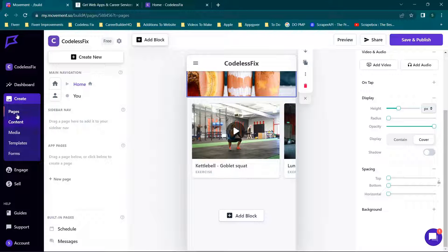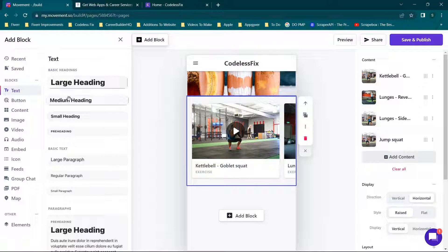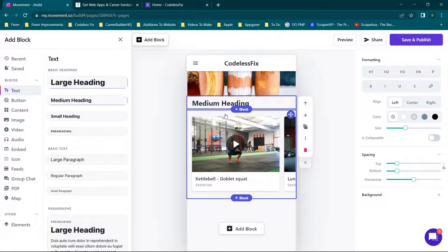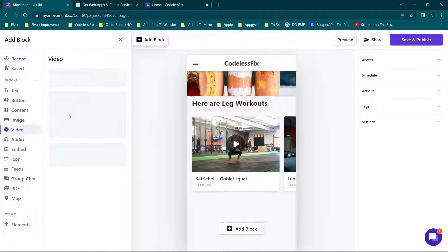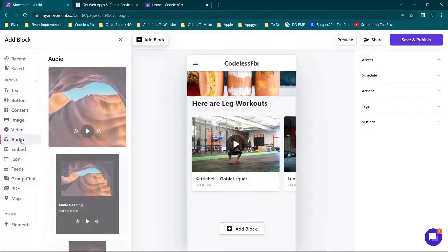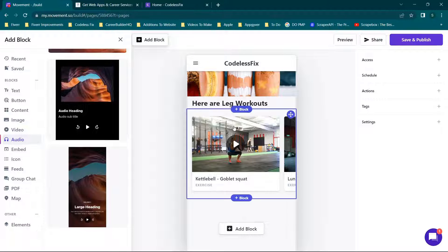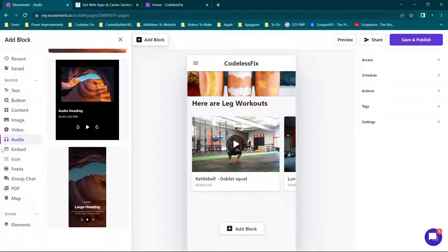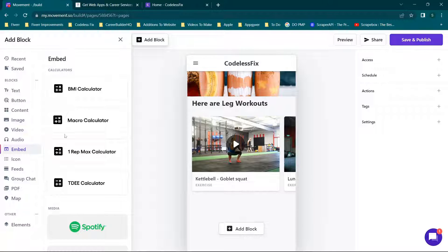We can do video and audio if you're interested. We have 'welcome,' our block with pictures, and if it doesn't make sense to just have this here, we'll add a text block above it with a medium heading — 'here are leg workouts.' Obviously this isn't how you'd want your final app to look, but we're just building something super basic. You also have a video option and the ability to add audio, like a playlist for people during their workout.